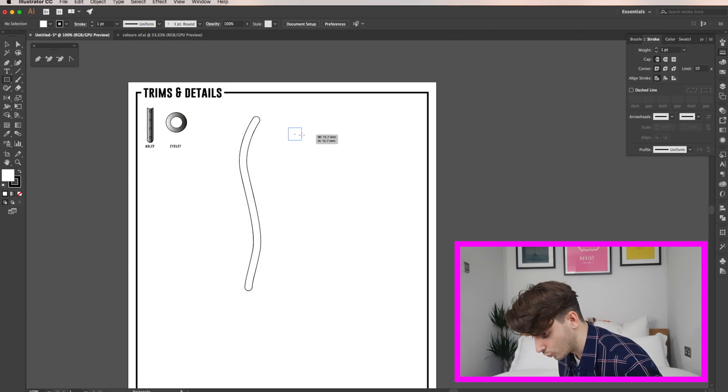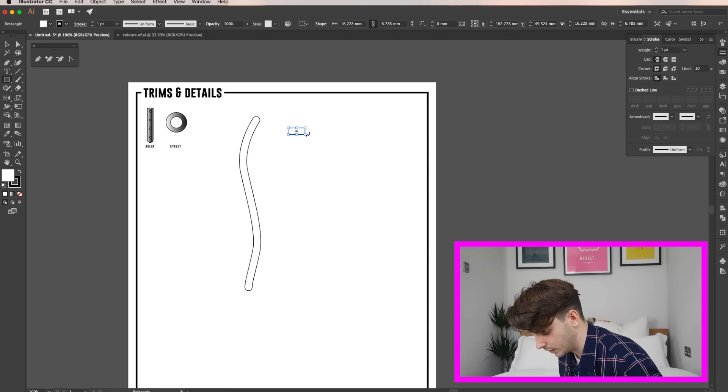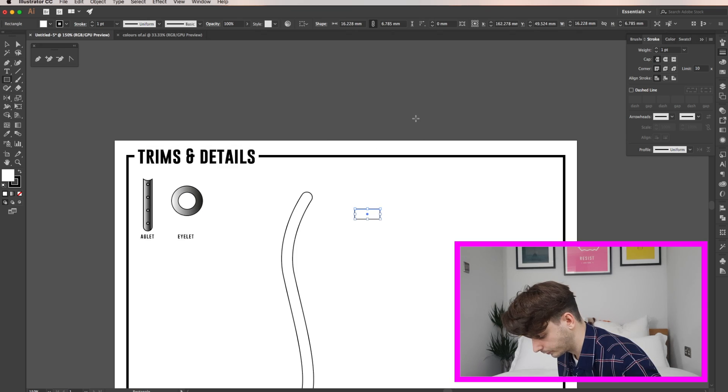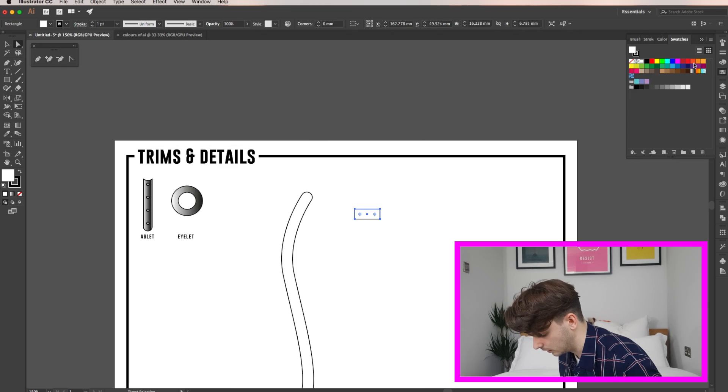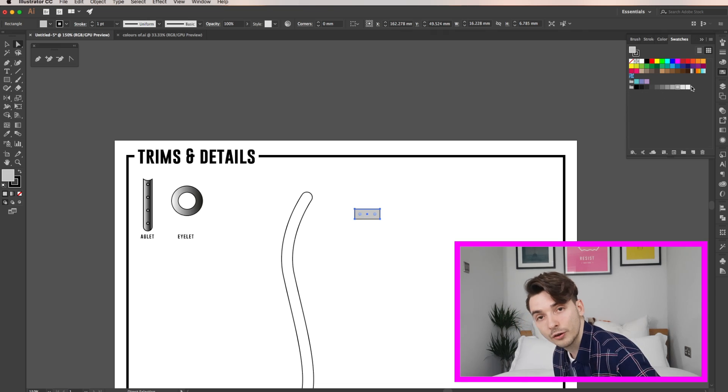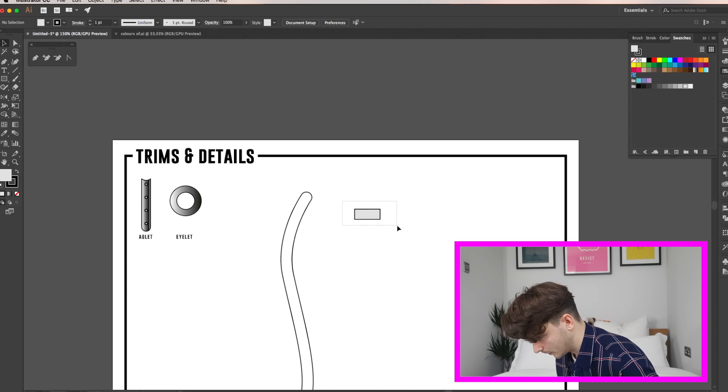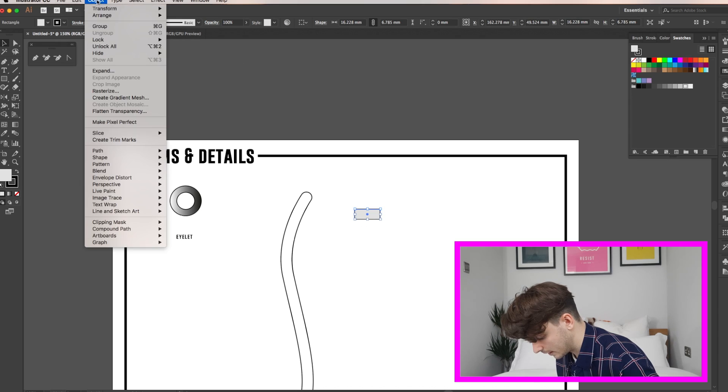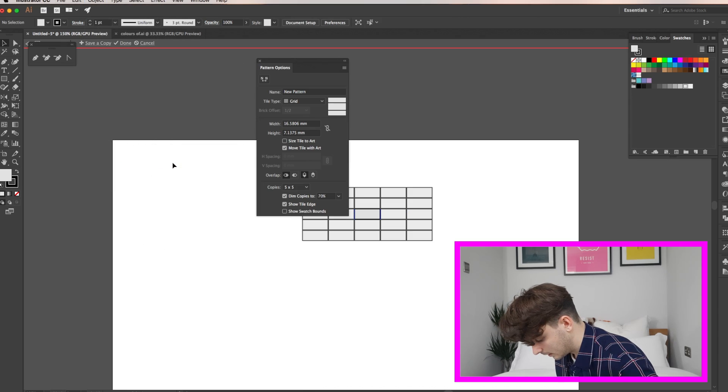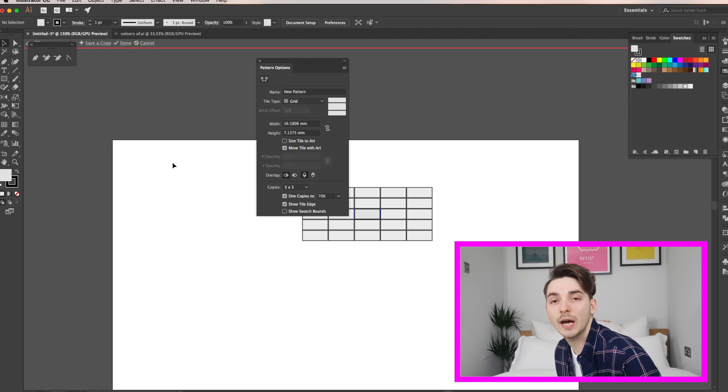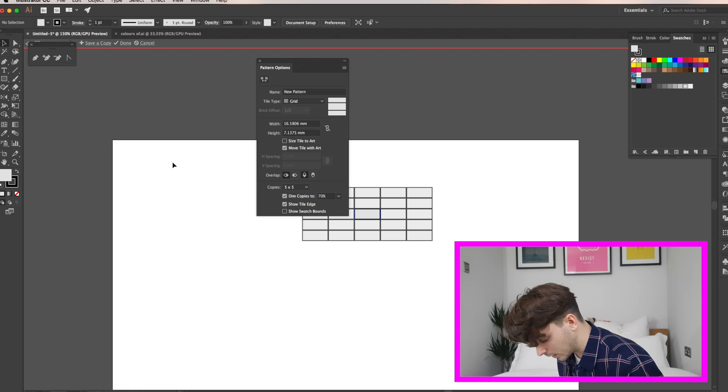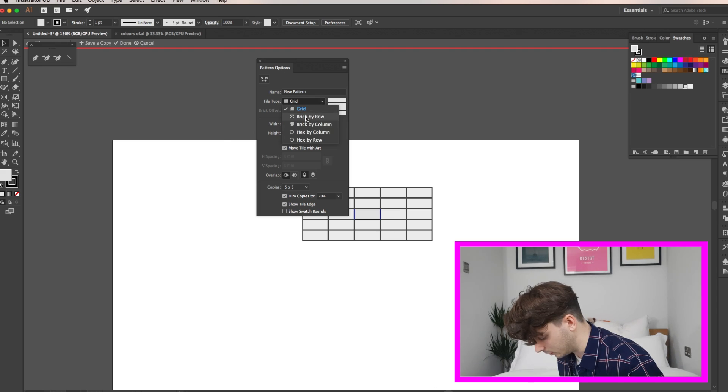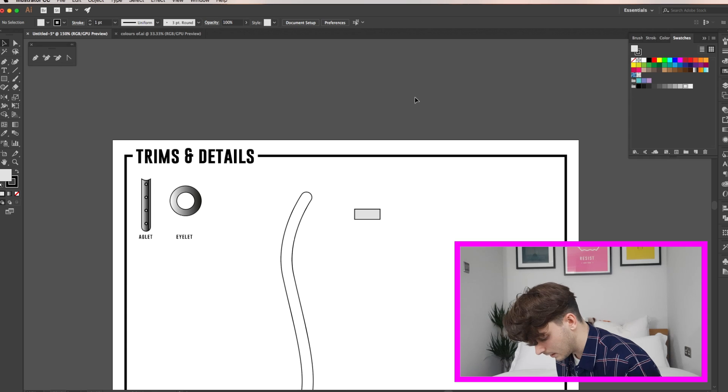So draw a rectangle, go to your swatches ensuring the internal fill is the top of the box. I'm going to go for grey right now. From here select your box and go to object, pattern, make. This brings up a new box. It's a really useful tool and I'll show you how to use it in a more in-depth advanced video that I'm going to do later on. Click the drop down arrow and change the tile type to brick by row and click out.